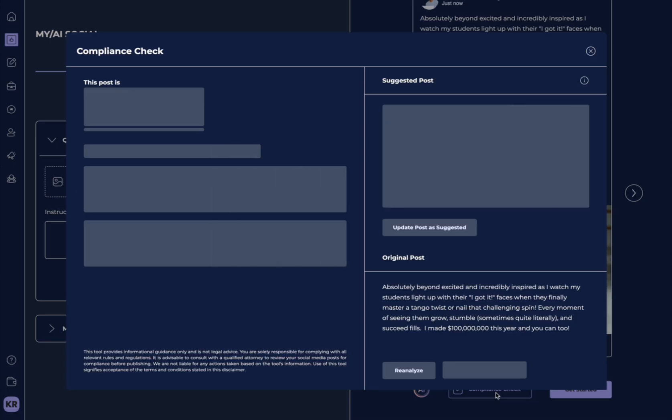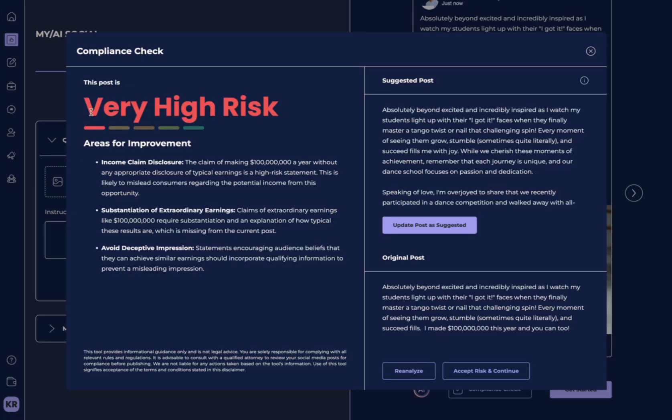We can go over to compliance check, and we can see if this post is compliant, or if there's going to be any challenges with what I'm claiming. And you can see here that it's saying that what I've written is a very high-risk post.